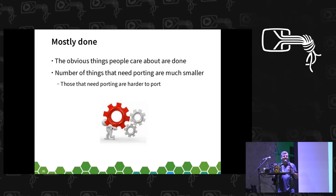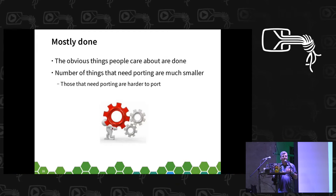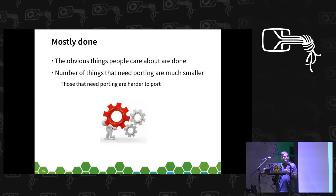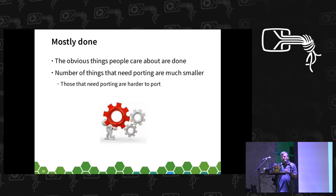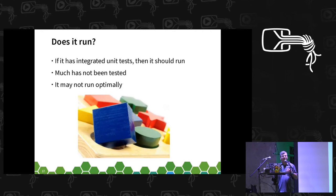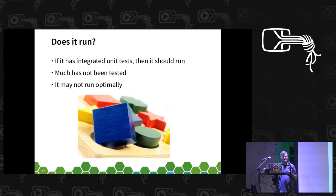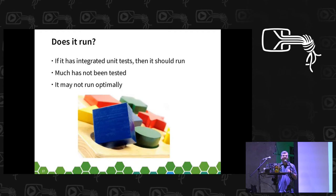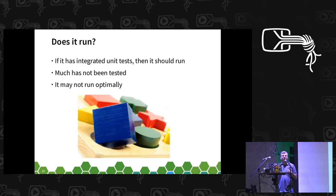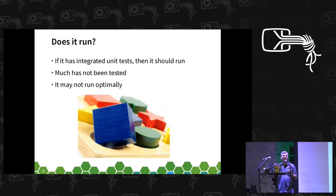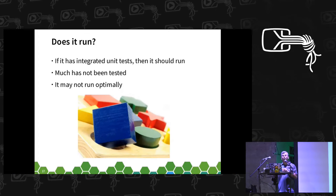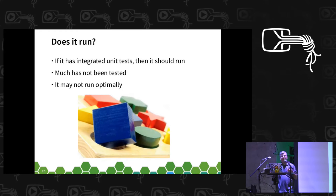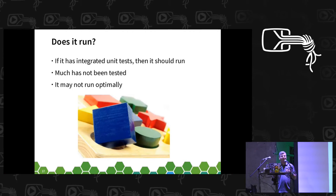The items that need to be ported are smaller, but part of the reason is that they're also much harder to port. The low-hanging fruit has now pretty much been picked. So that's great, software's ported, but does it run? If it's got integrated unit tests it should run, but a lot of the software hasn't necessarily been tested because not everyone runs all the software that's available. Even if it does run, there's a large chance that it may not run optimally, so you're not going to get the best out of that software.